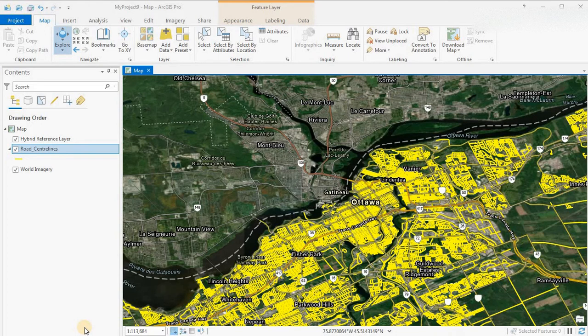Hey everyone, welcome to another video. Please like and subscribe to the channel if you enjoy the videos, and feel free to post below what you'd like to see in future videos or just say hello. Today we'll be looking at the locate tool in ArcGIS Pro. What I have on the screen is the road network from the city of Ottawa and the world imagery, so let's have a look at this locate tool which is found on the map tab.